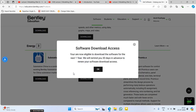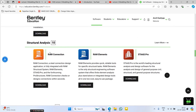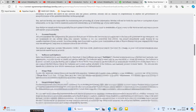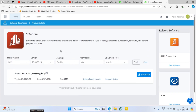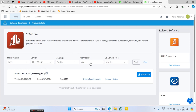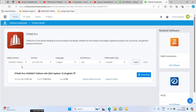Now go to the Software section where you can see all the Bentley software provided. Scroll down and find the STAAD Analysis software — there are about 10 software options available. Click on 'Start' or 'Download'. Accept the terms and conditions, then choose your version. I am selecting version 22.12, the 64-bit installer — that is the STAAD Pro CONNECT Edition. Click on Download.